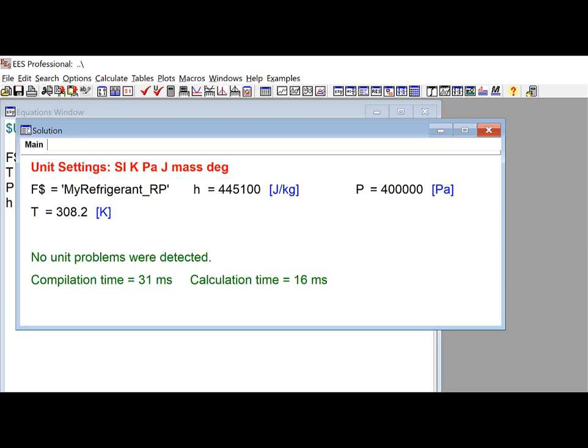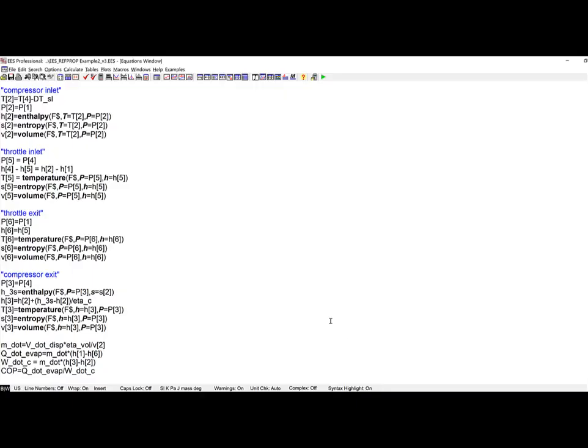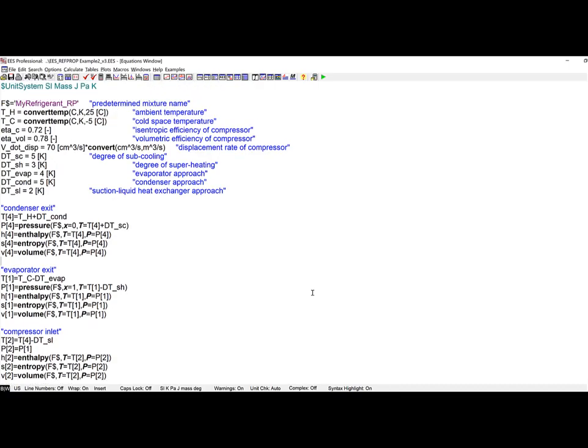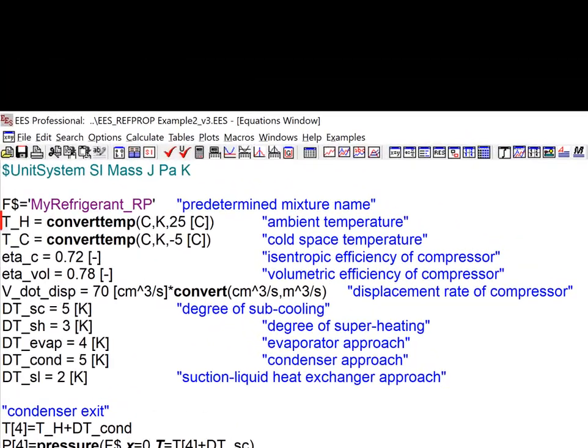Let's illustrate the use of this new EES RefProp interface by developing a simple model of a vapor compression cycle, which is shown here, that has a suction liquid heat exchanger. The refrigerant in the cycle will be that newly defined mixture, 40% R32 and 60% R125, defined with the MyRefrigerant.mix file. I just am going to select some operating conditions for the cycle, so the cold temperature of minus 5 and the hot temperature is 25 degrees Celsius.